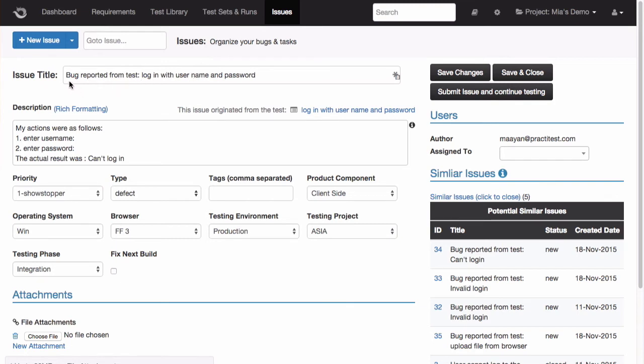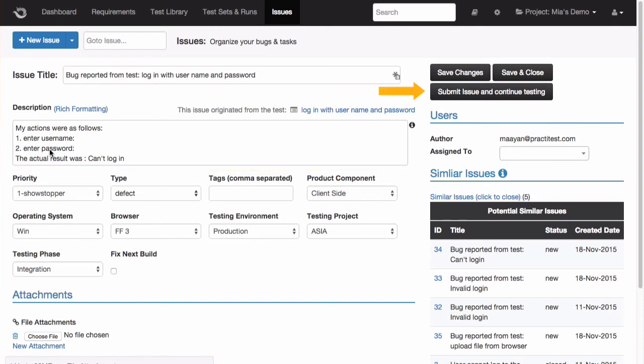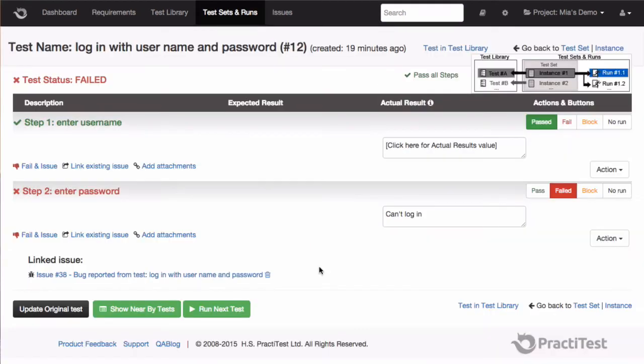The name of the bug is based on the name of the test we were running, and the description of the bug will contain the steps to reproduce the issue, based on what I just ran and updated during my test run. Now, I can simply complete the information I need, and click this button to complete the process and continue running my test.